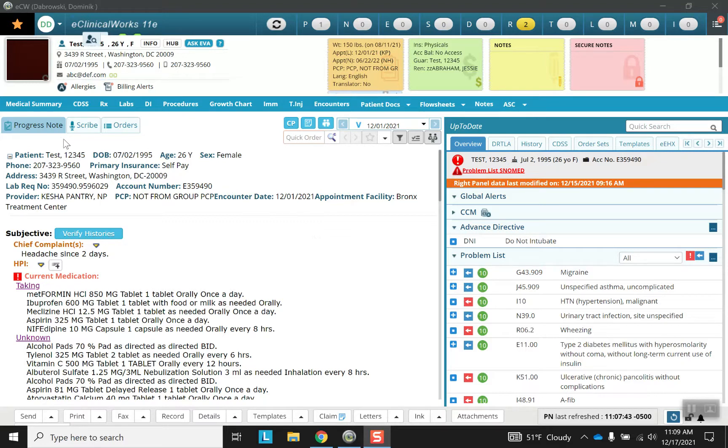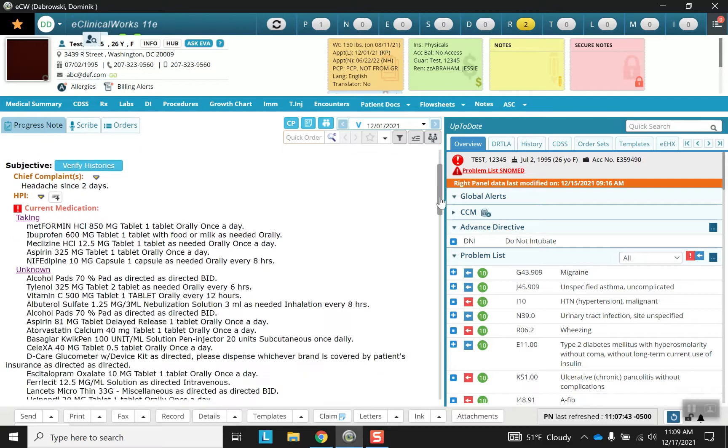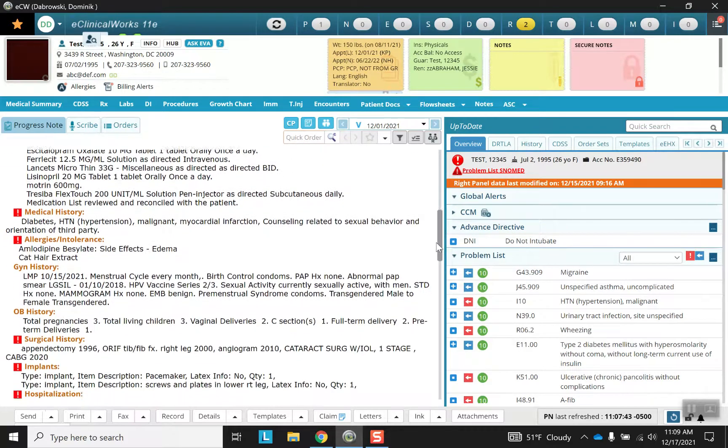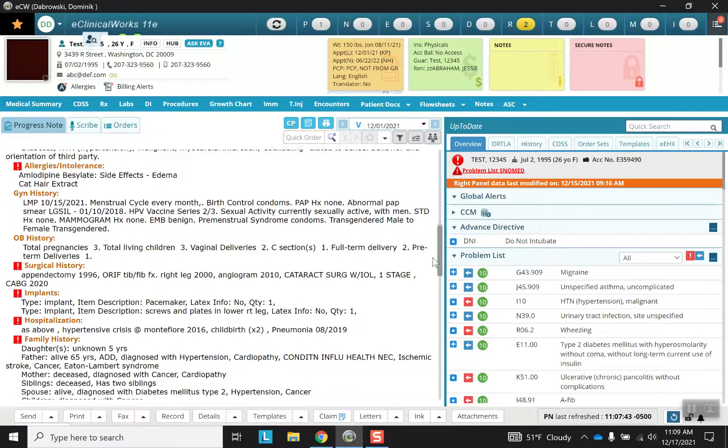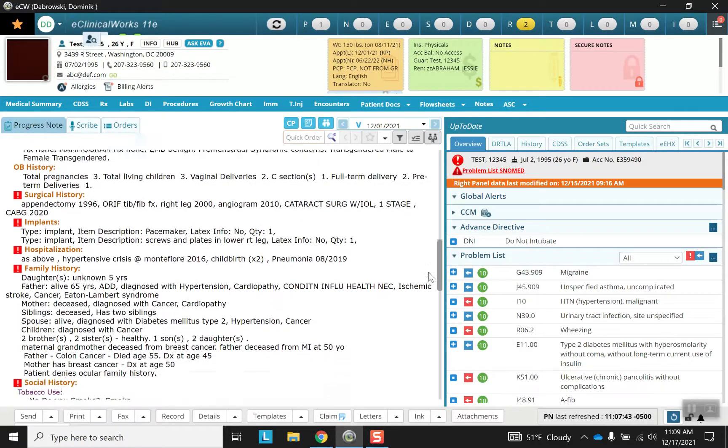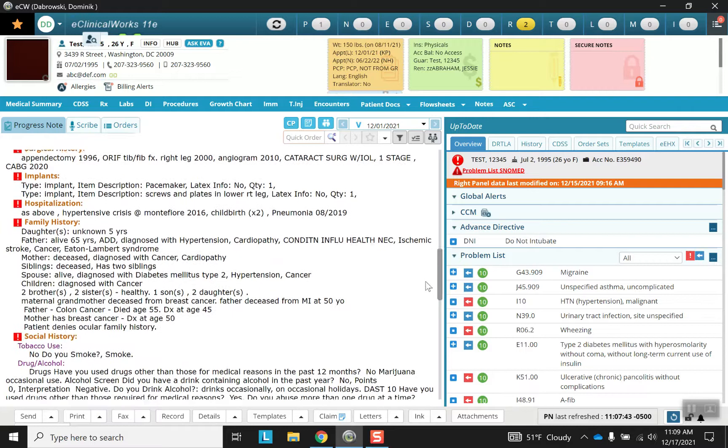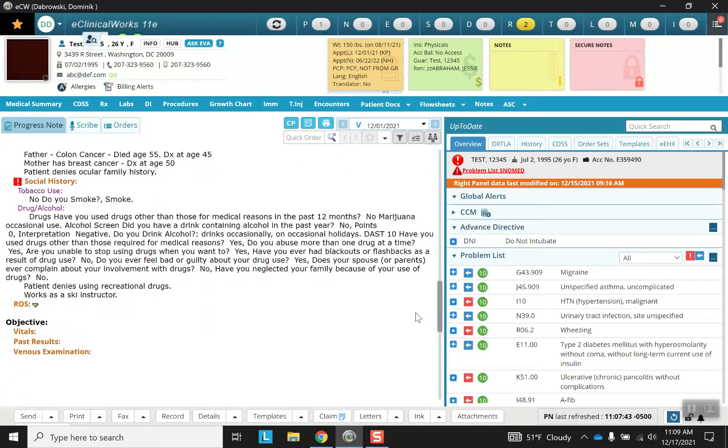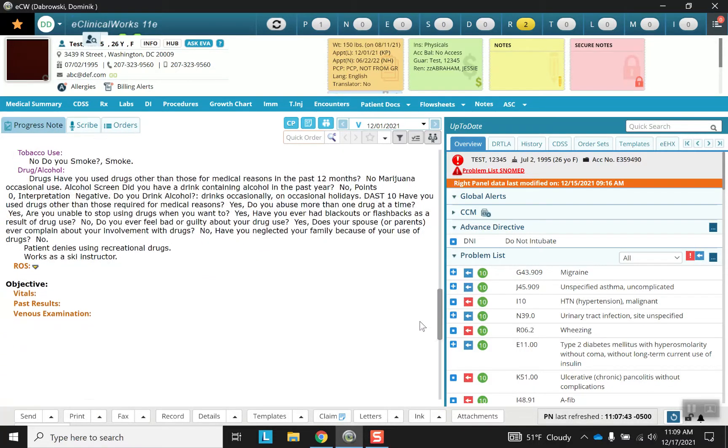As always, we start at the top and here we can see our chief complaint and HPI. We're going to scroll down past the medical history, allergies, OBGYN, surgical, implants, hospitalization, family history, and social sections.